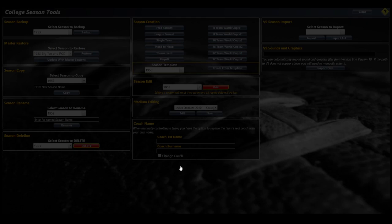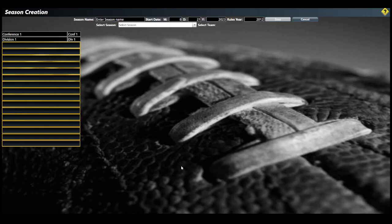I'm going to do a 15-game season with 16 teams where everyone plays each other. That's my math. I can choose the college seasons and put all SEC teams in there and name it something like SEC 2022 and play that out.